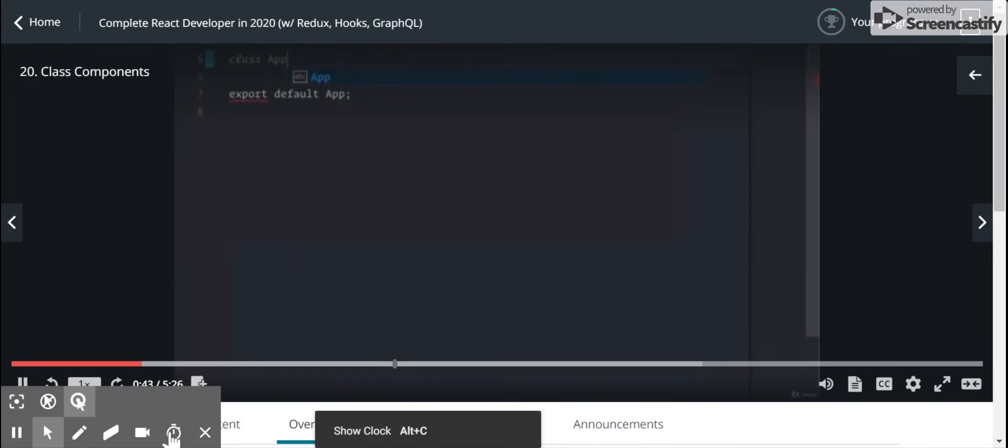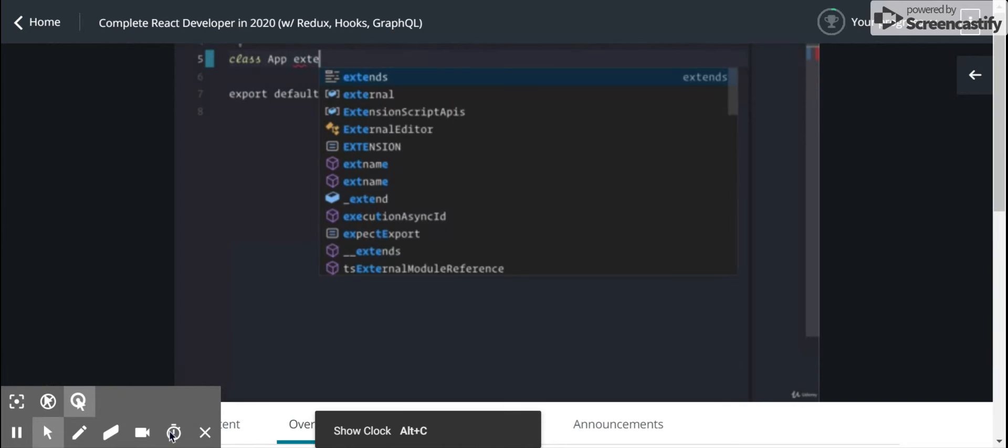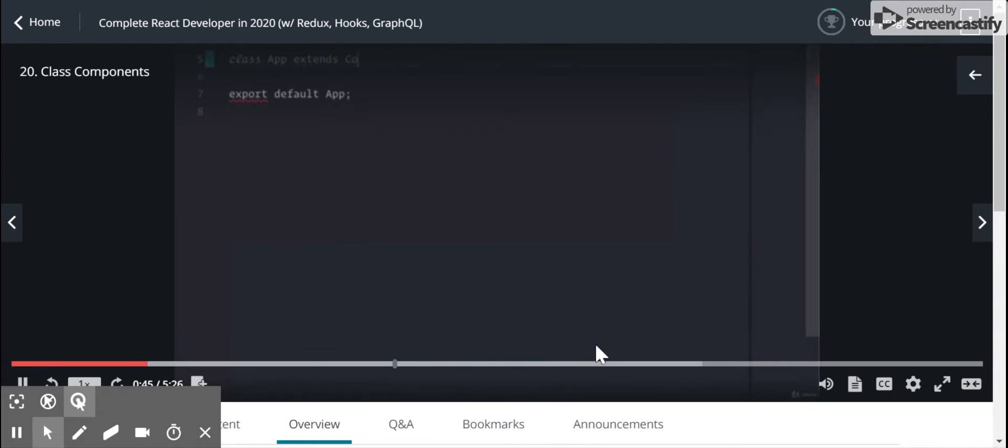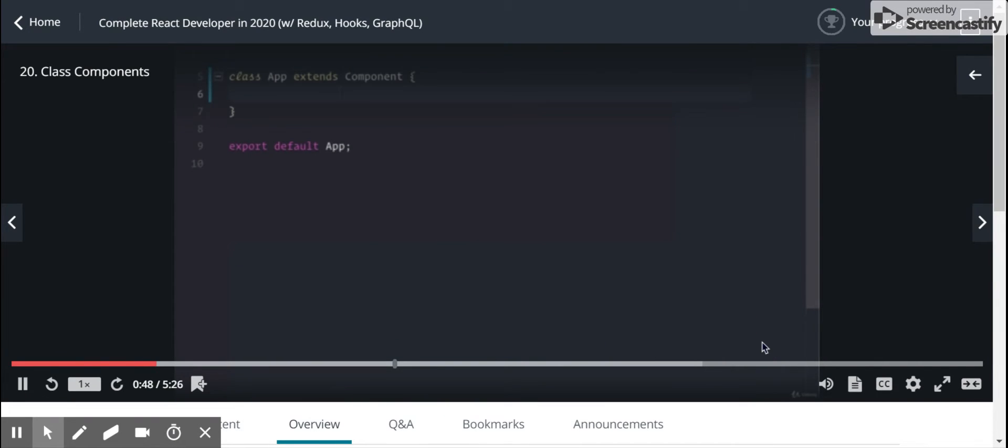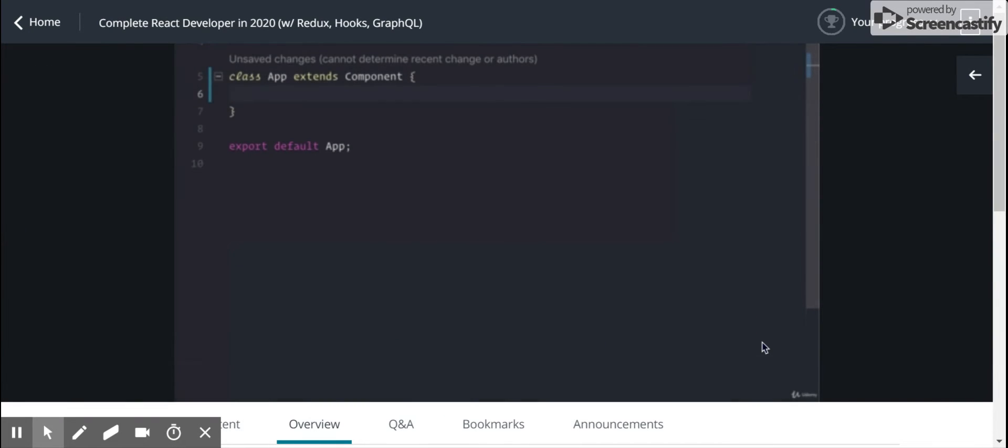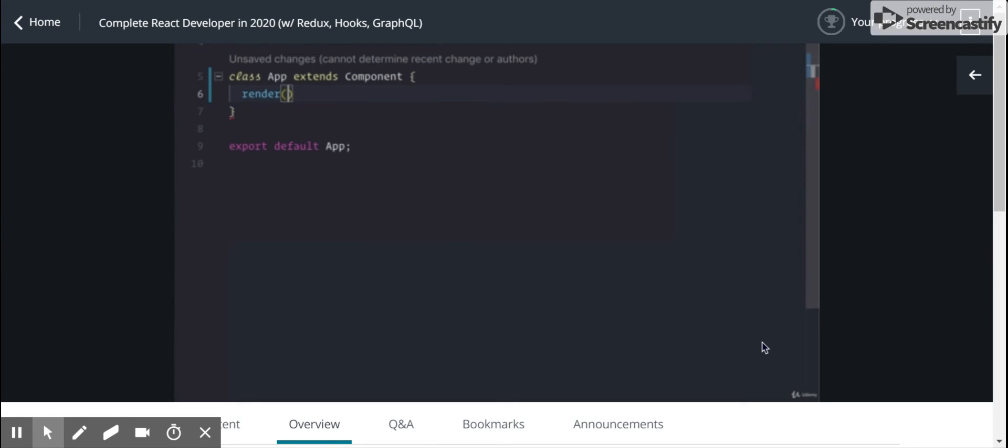So class app extends this component that we get from React. And as a result, we now have access to this render method inside of our app class.